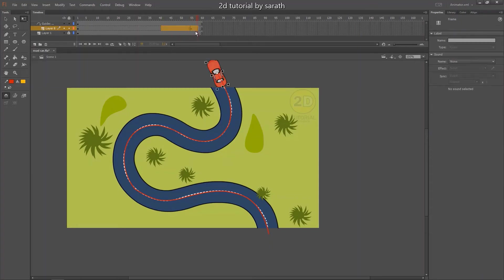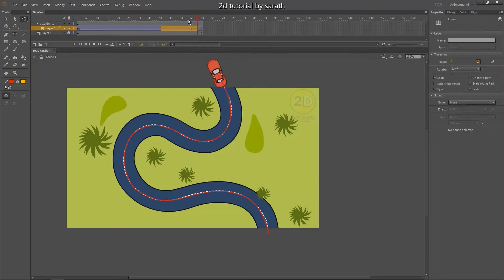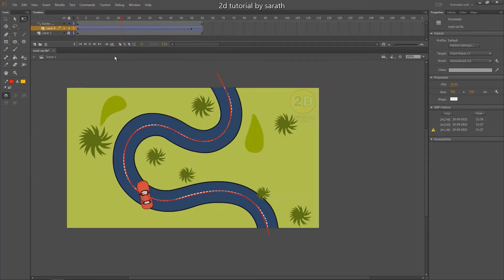Now let's select the keys and apply the classic tween. After applying the classic tween, you can see the car is moving with the guideline. But not in the path.